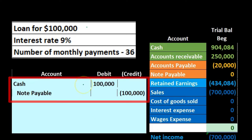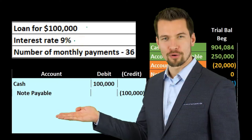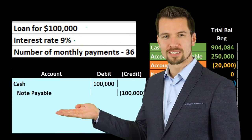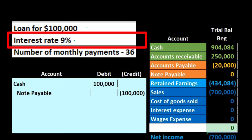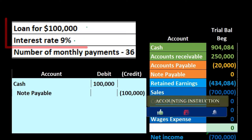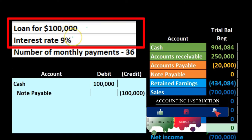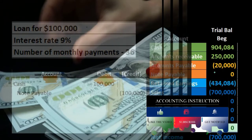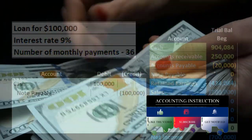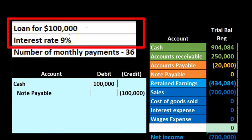All we need to know is that we got cash and we owe it back in the future. You might ask: what about the interest? We do owe interest in the future as well, but we don't owe it yet. Although we will pay interest and we know exactly how much we're going to pay, we don't owe it yet. We're going to pay back more than $100,000 — so why don't we record something greater than $100,000?